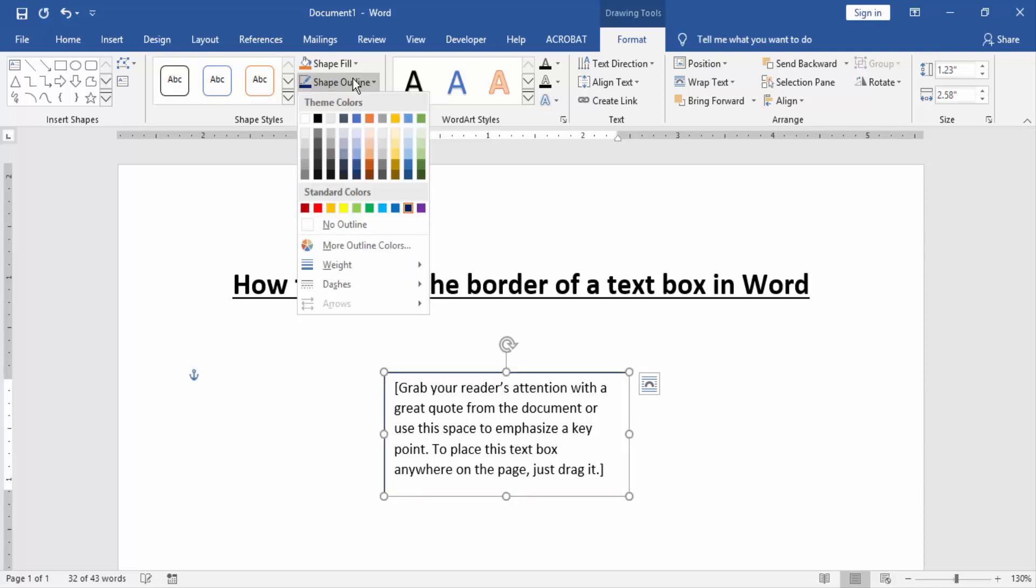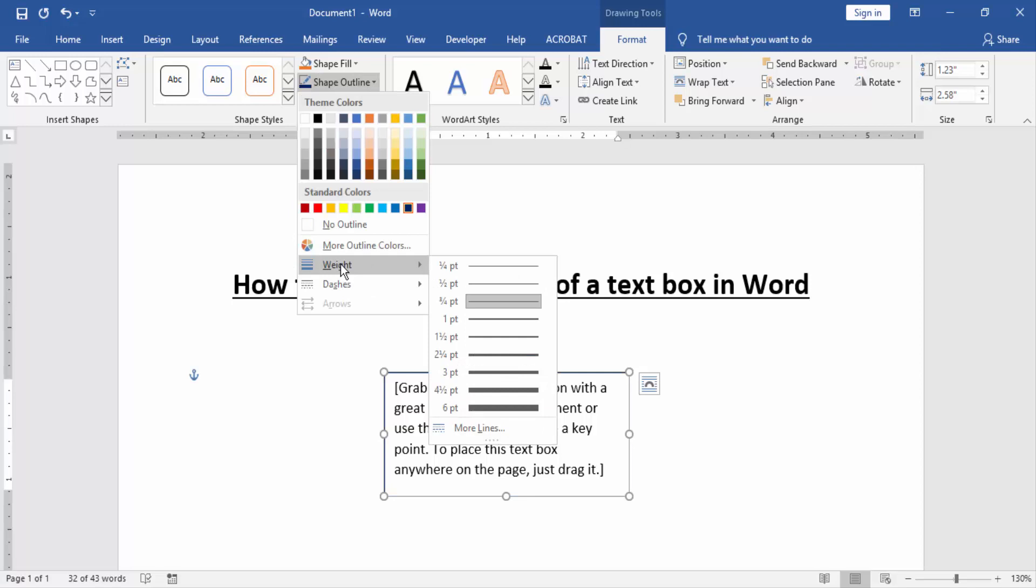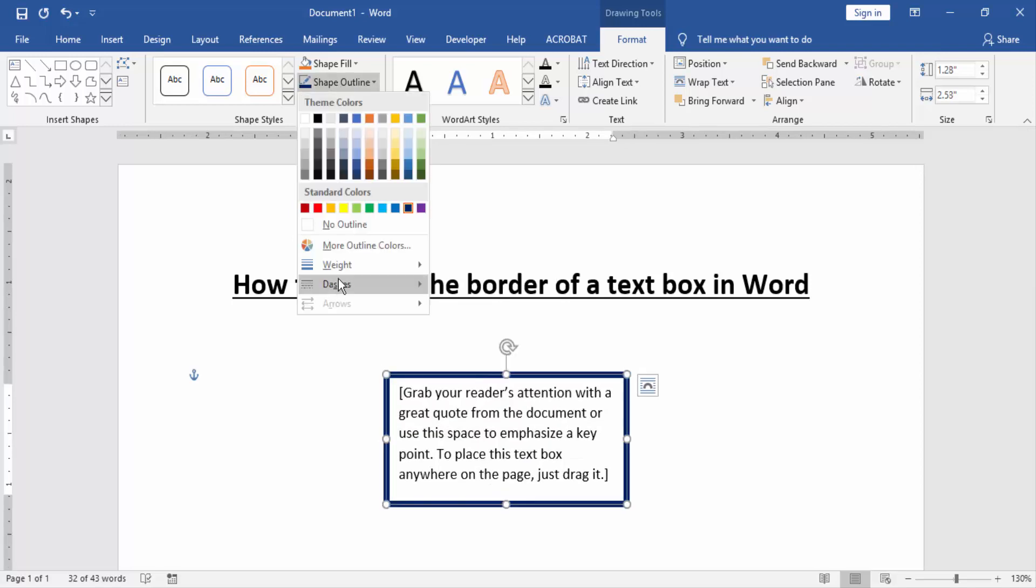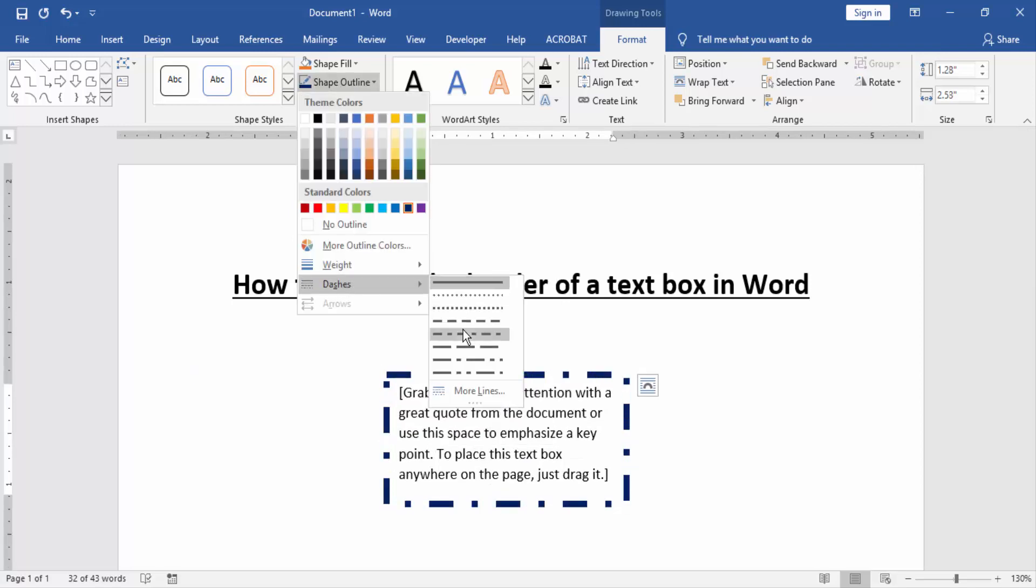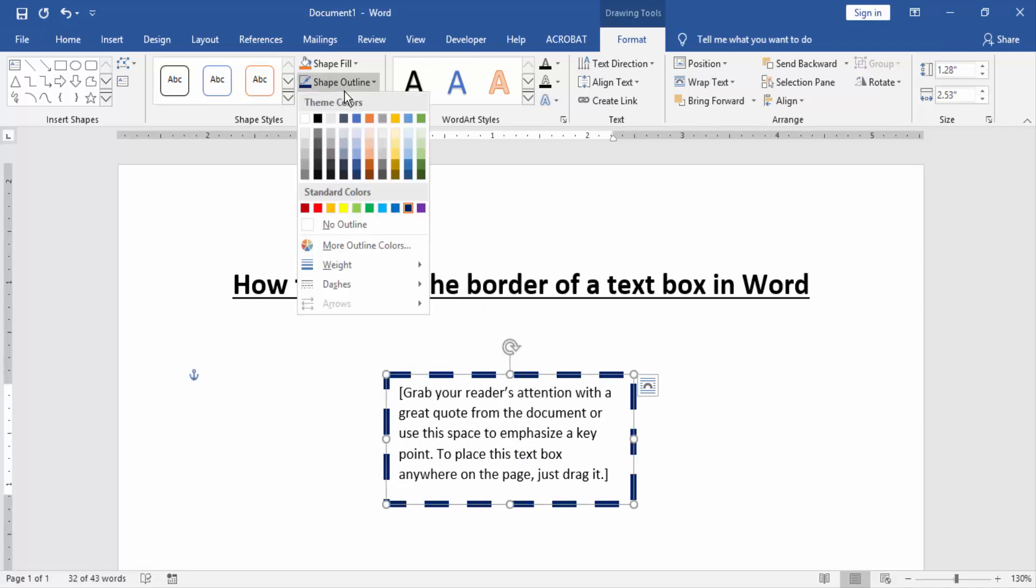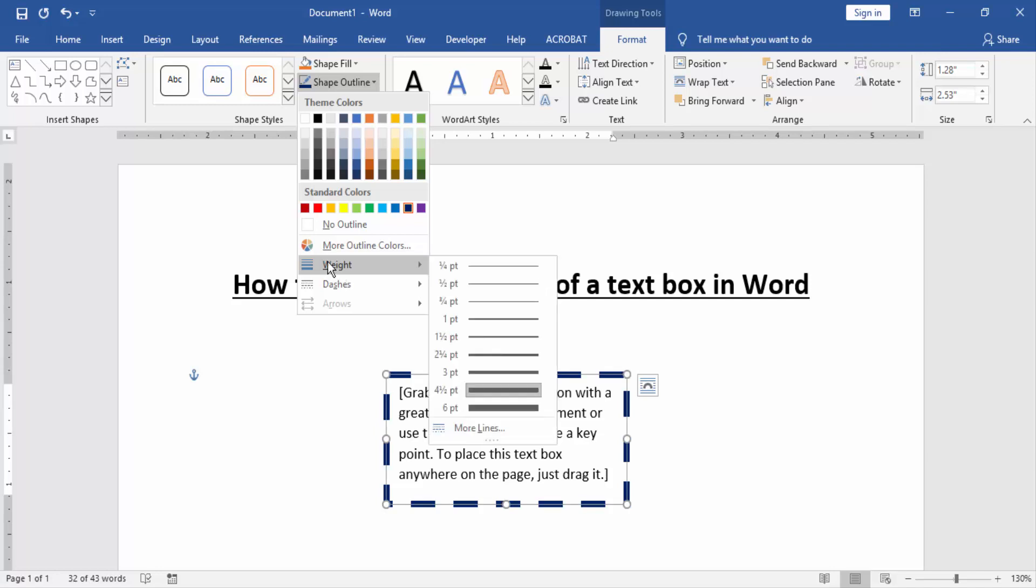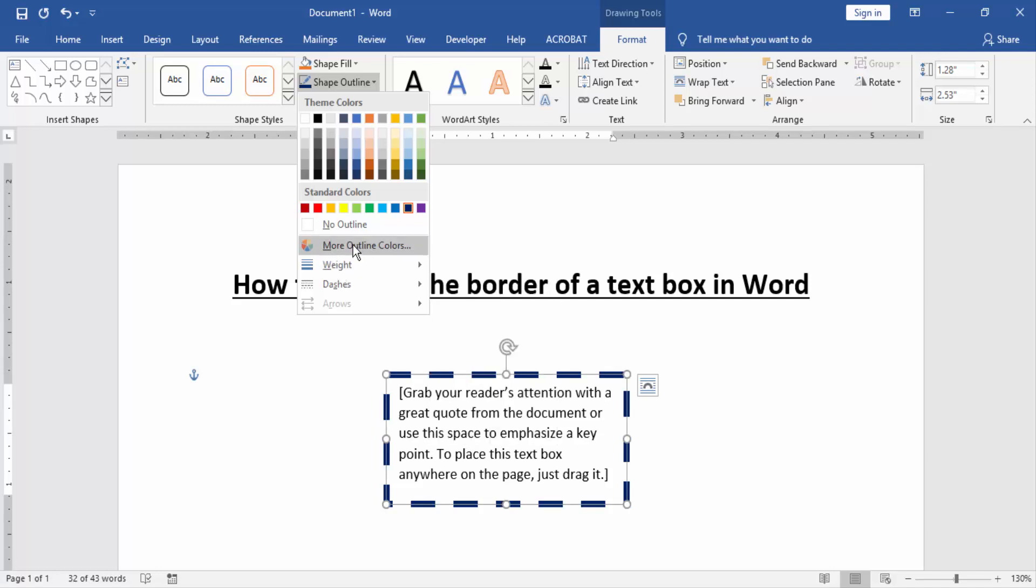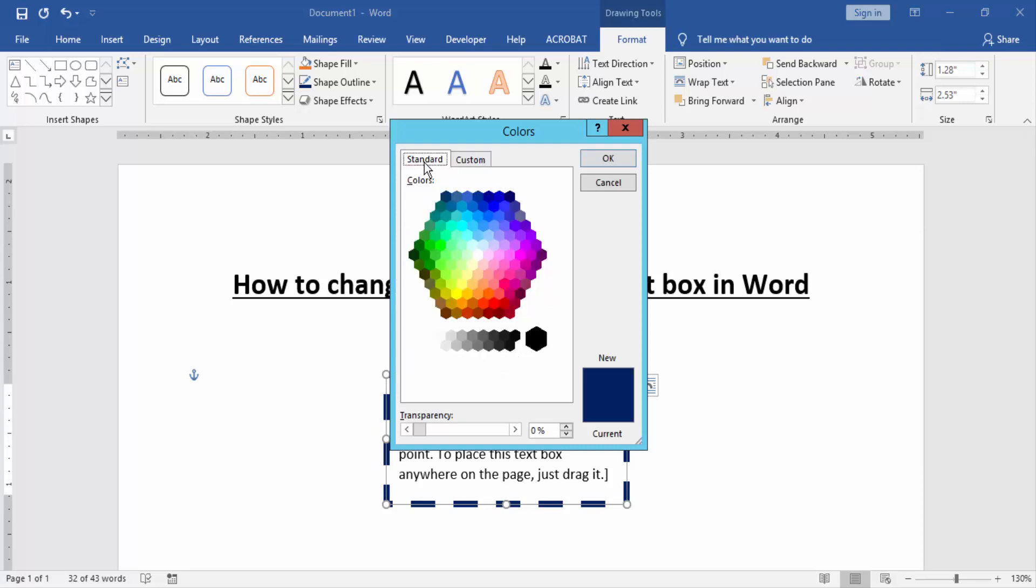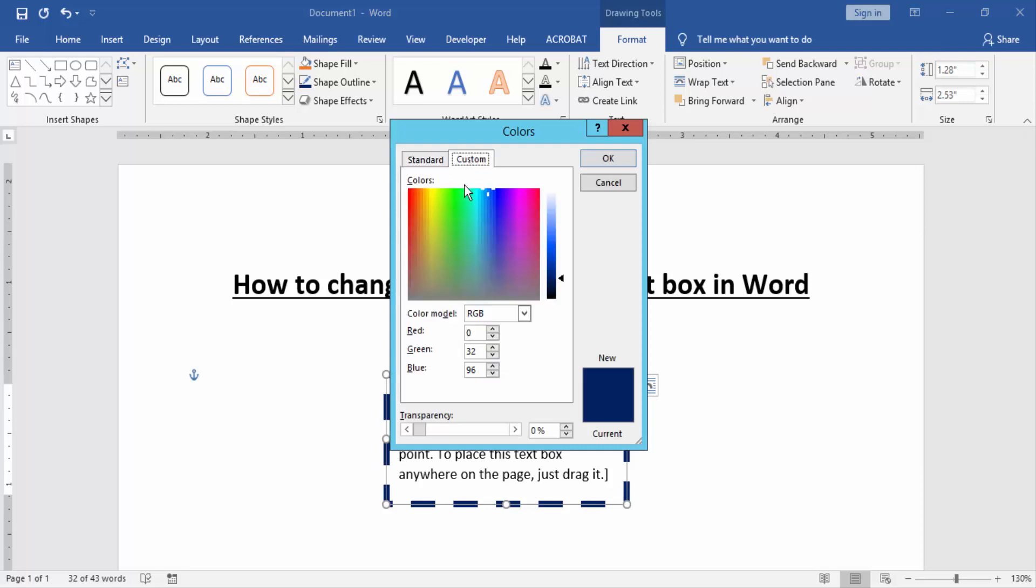Or create dashes and white. Otherwise, we can choose more outline colors, standard colors, or custom colors.